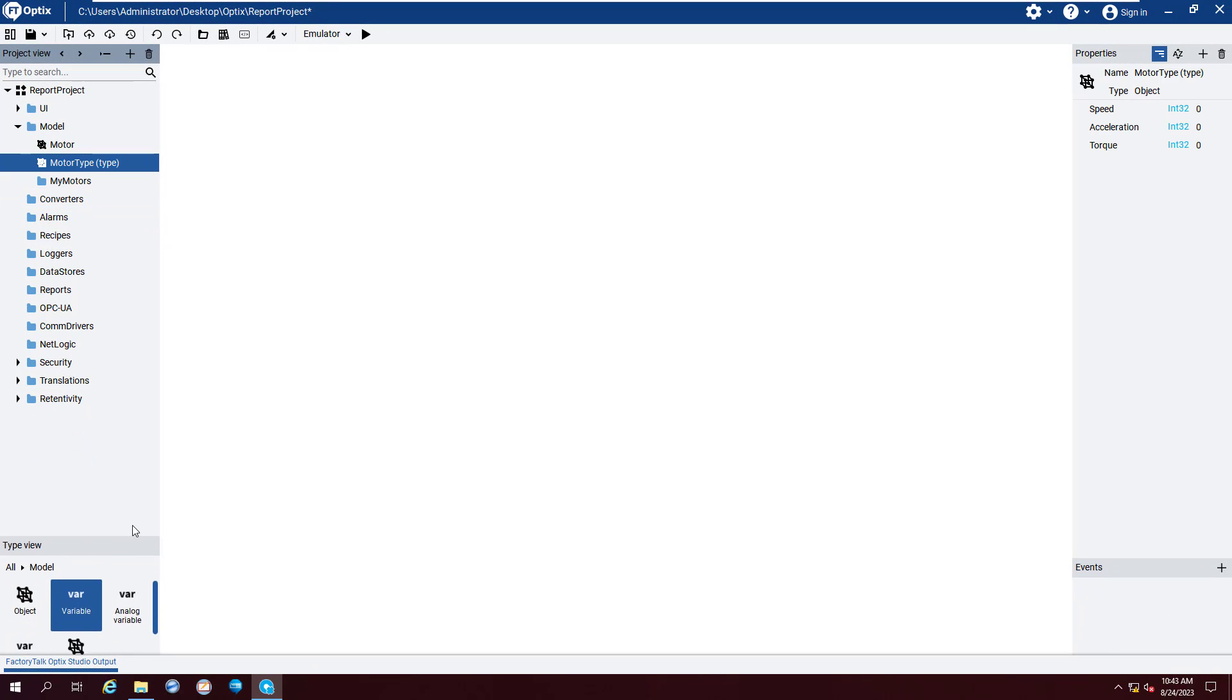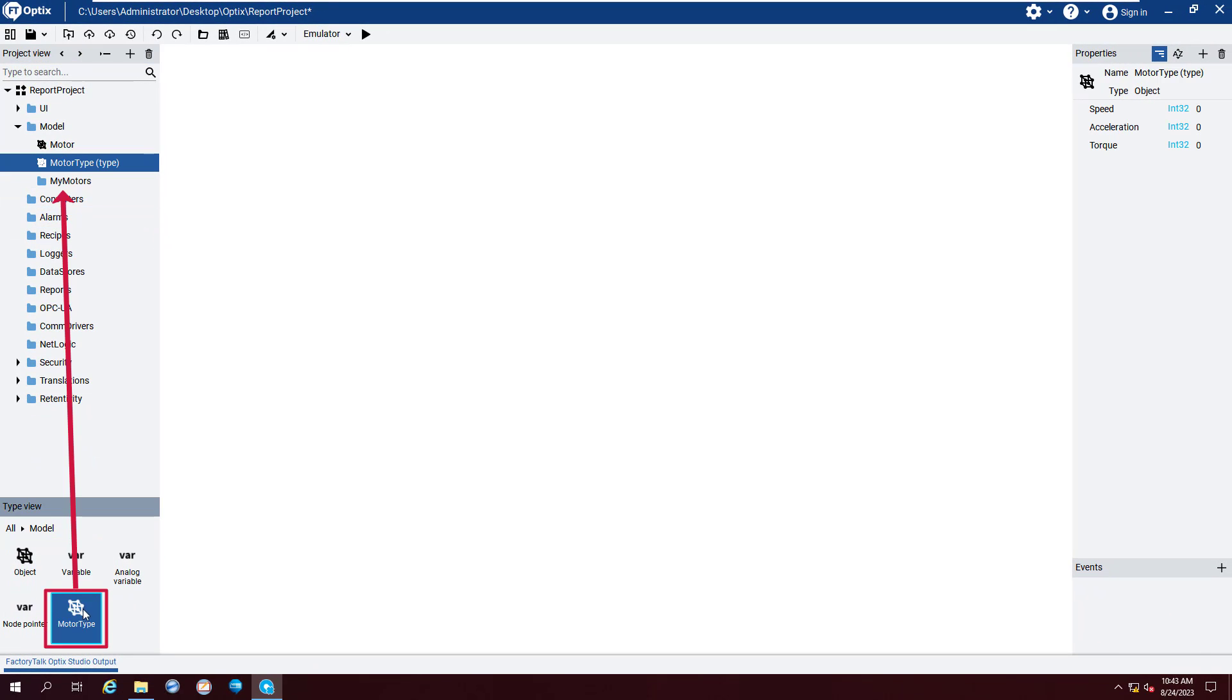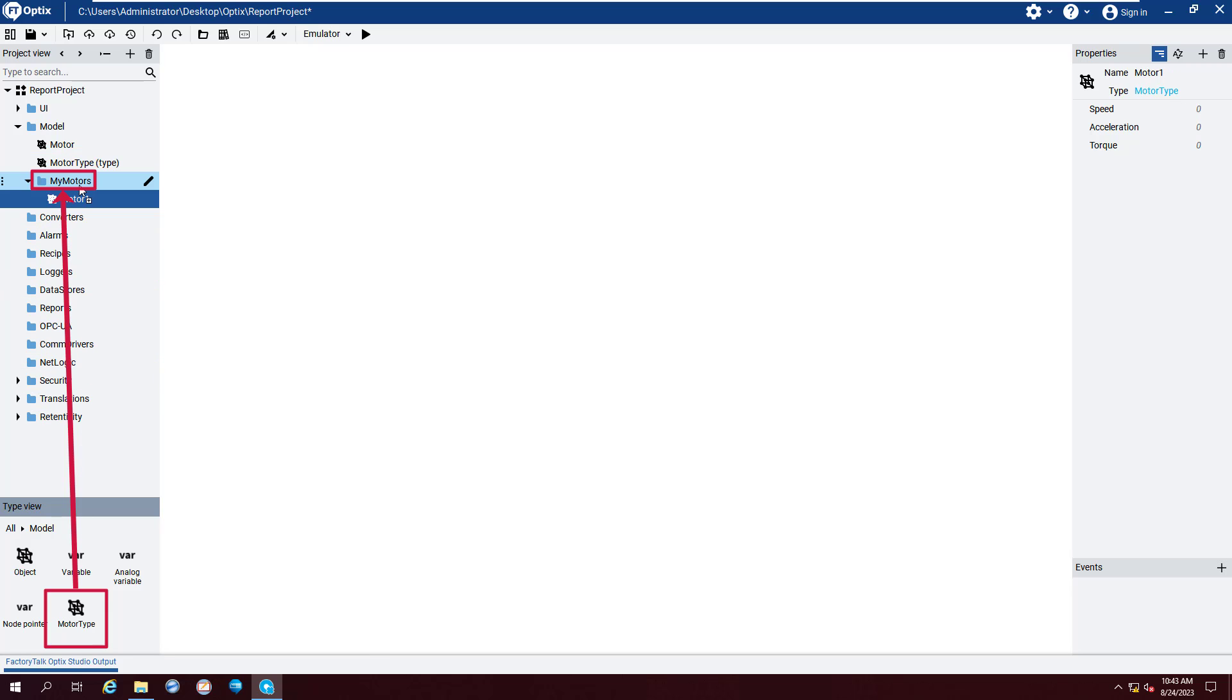Create three motor objects by dragging Motor Type under Type view into the newly created folder three times.